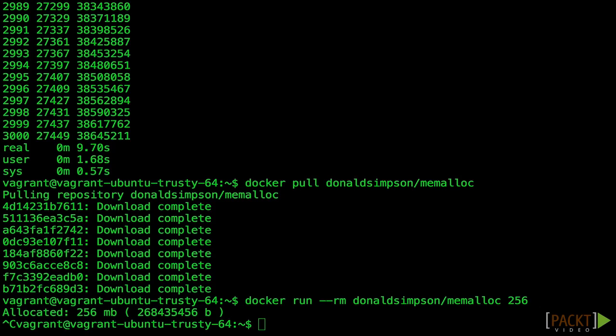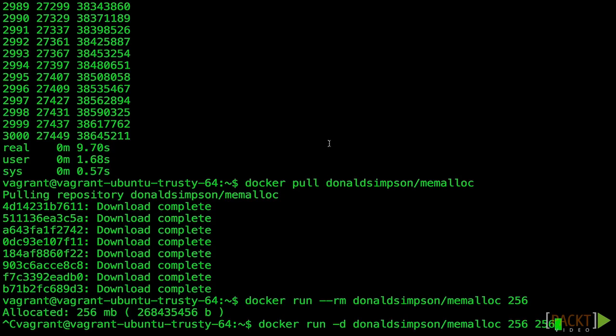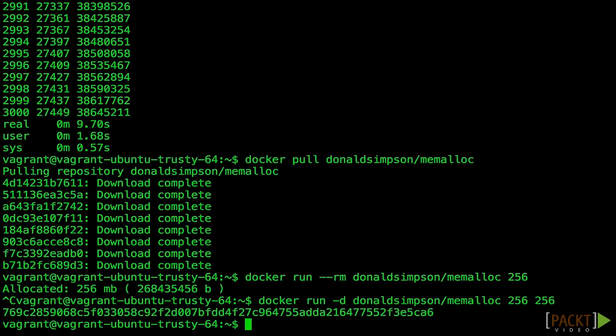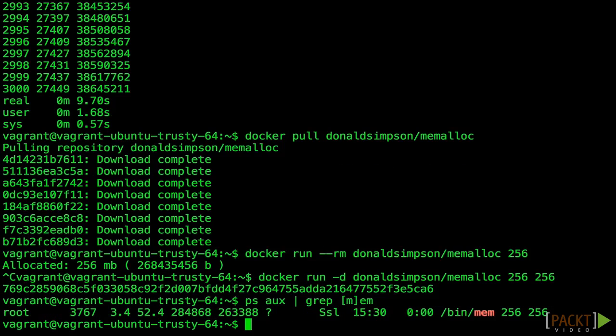So, let's try it without limitation. Allocating and using 256 megabytes. This time we're going to run detached so we can inspect its usage. Using ps aux, we can find the process and see its memory usage in kilobytes. Here, we can see it's using at least 256 megabytes since the program runtime also uses some memory.